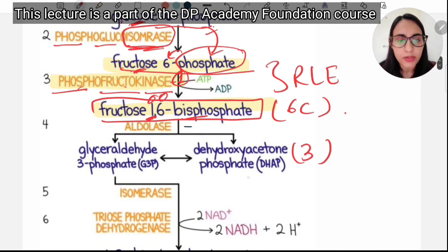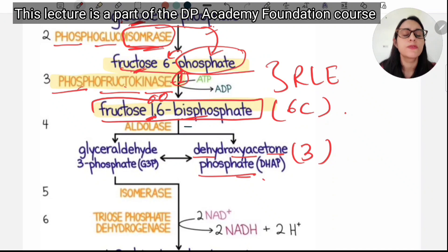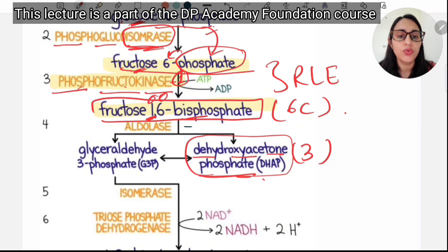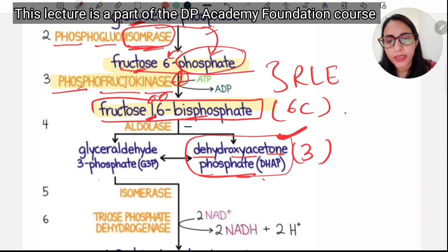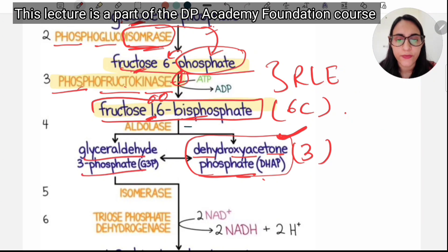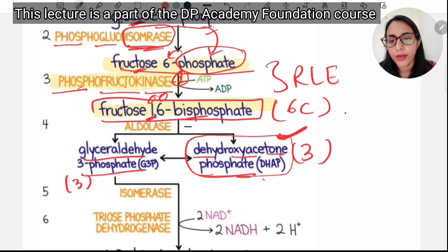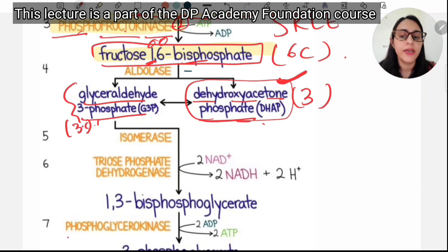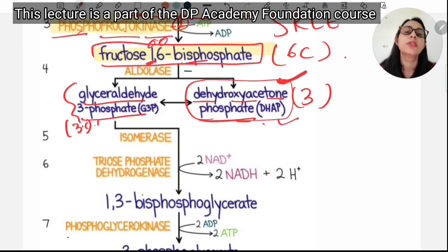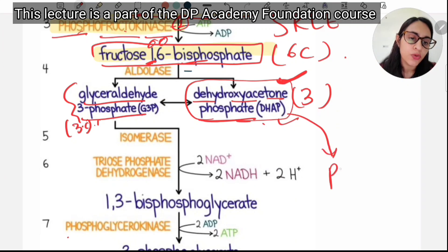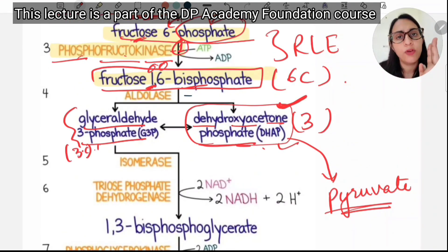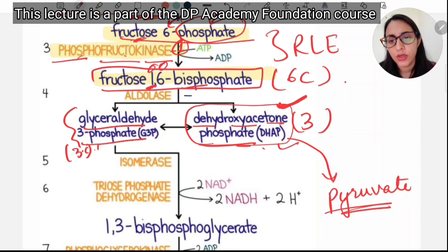Fructose-1,6-bisphosphate, a six-carbon compound, is converted into two three-carbon compounds: dihydroxyacetone phosphate (DHAP) and glyceraldehyde-3-phosphate (G3P). Conversion of fatty acid to glucose can occur via DHAP. Both G3P and DHAP ultimately give rise to pyruvate, so one molecule of glucose yields two molecules of pyruvate at the end of glycolysis.